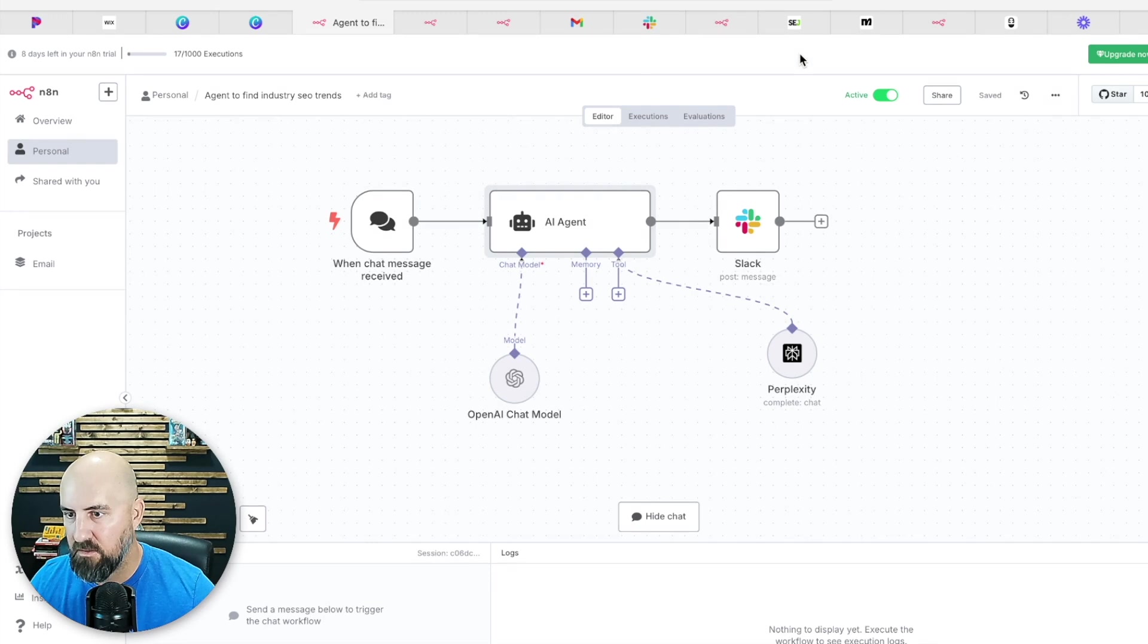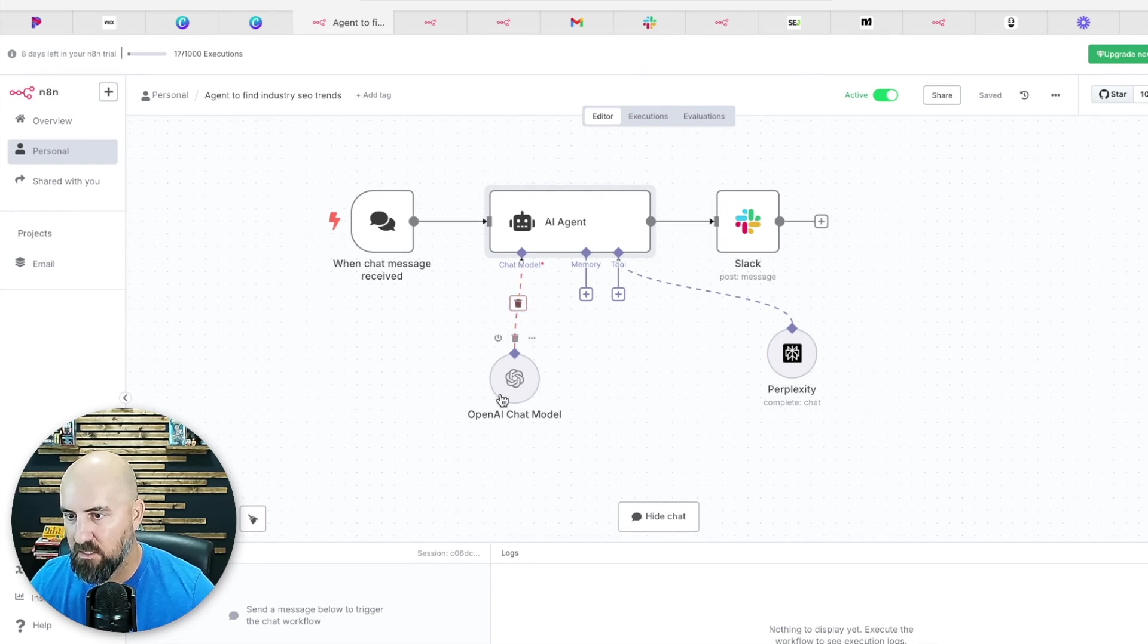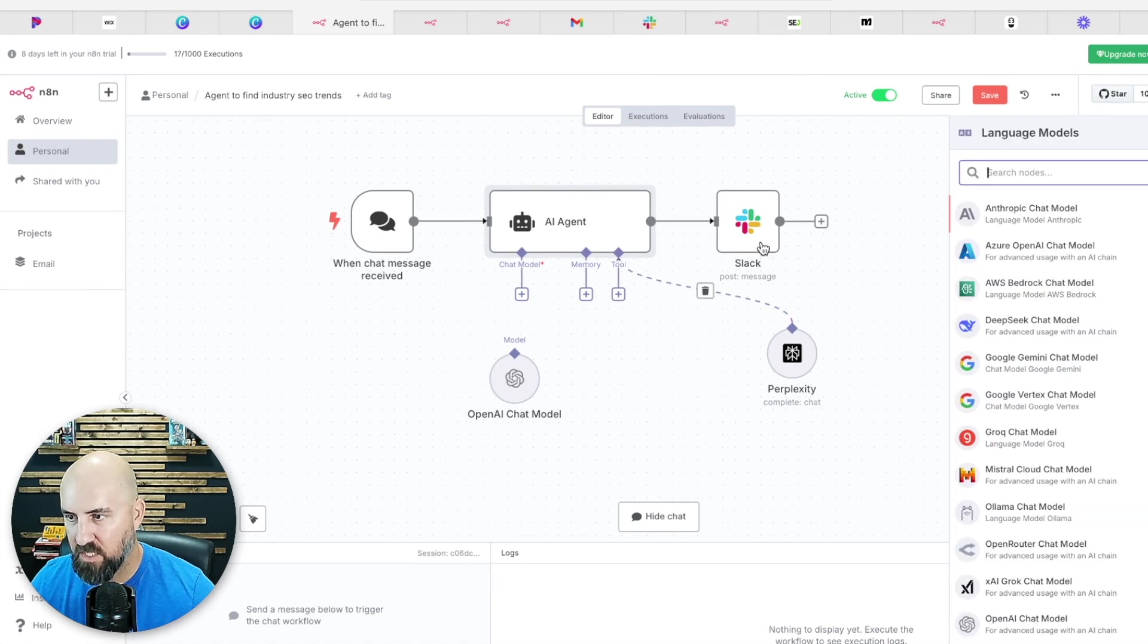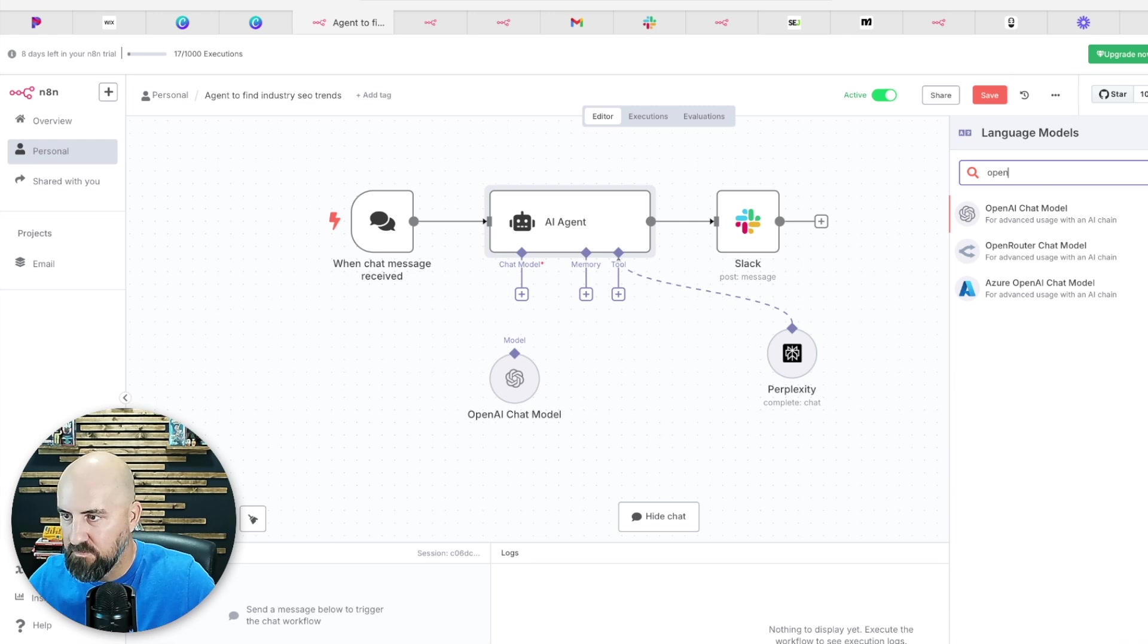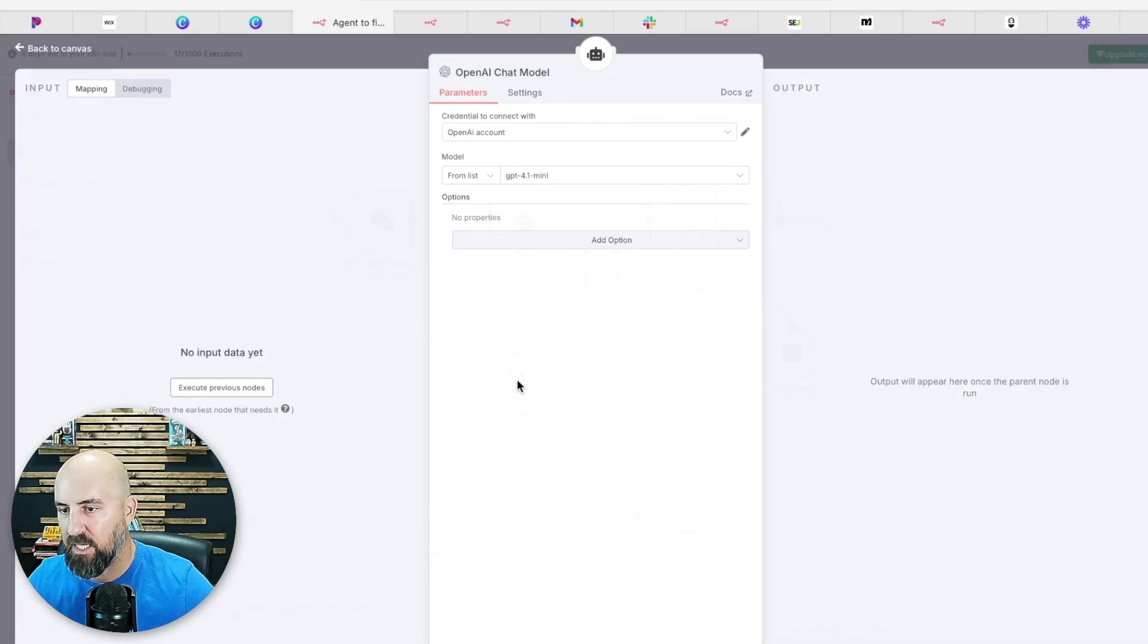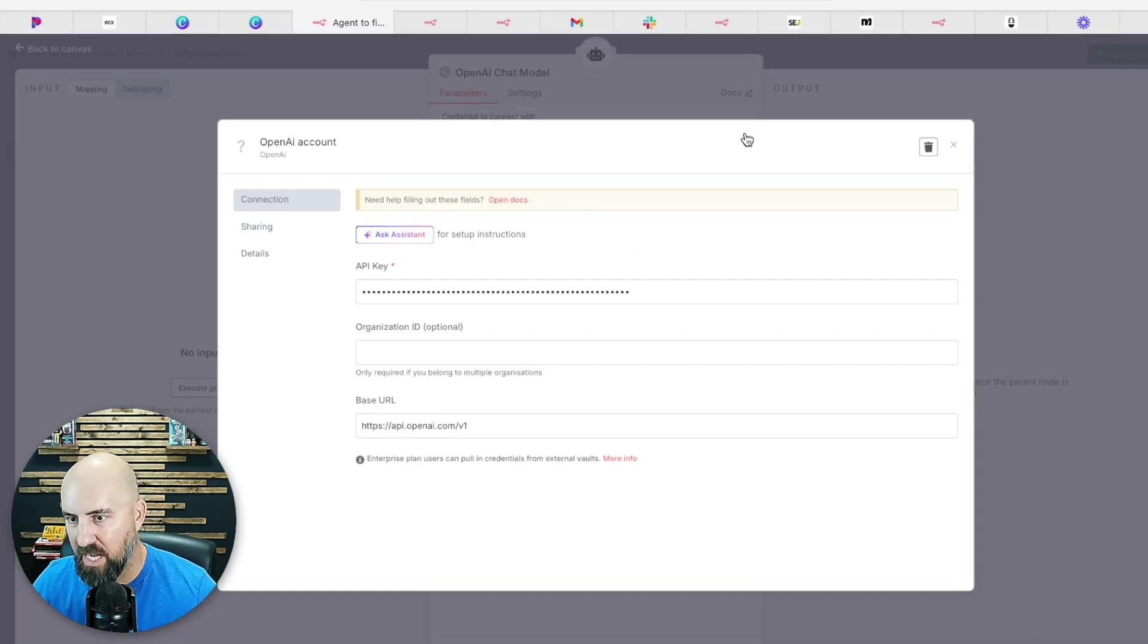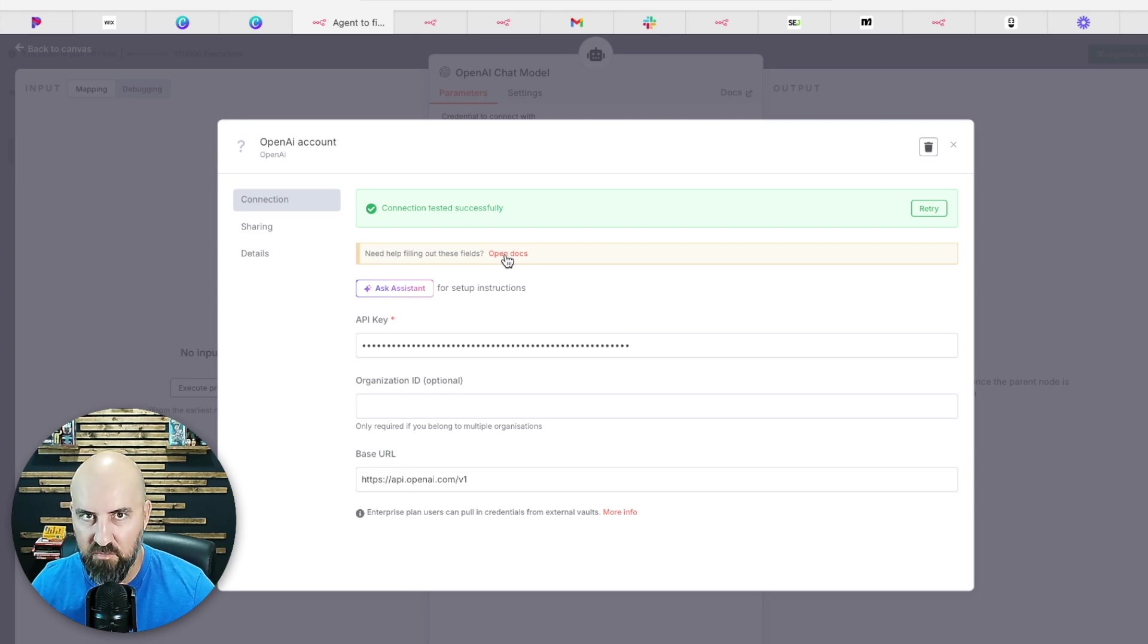And then once you have this here, you will see a plus sign here. If I disconnect that, you'll see I can do a plus sign here and then you just do OpenAI. Select OpenAI, it'll bring up this and connect it automatically. And then when we go in here, you have to connect your OpenAI account. So if you do this open docs, it'll tell you how to do this.